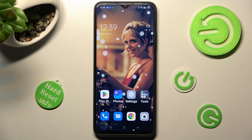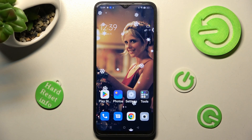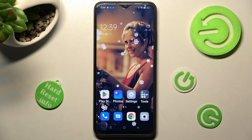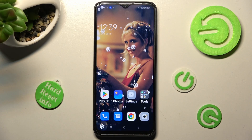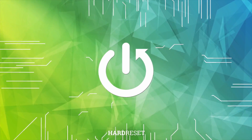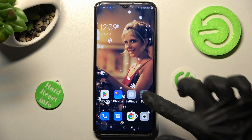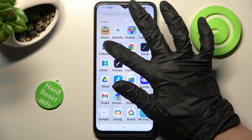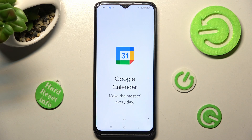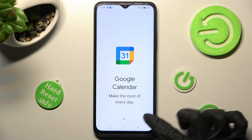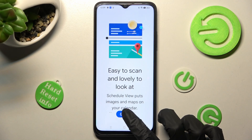In front of me is the OPPO A17, and today I would like to show you how you can add events to the calendar on this device. Start by opening the Calendar app. If you've never used it before, click on the icon at the bottom right corner and choose 'Got it'.